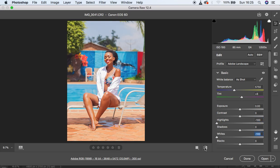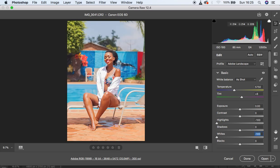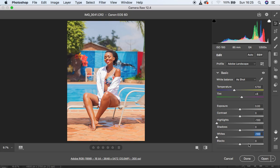I'll do the same for my whites, and you can see right now we have gotten rid of the blown-out details. This is the advantage of shooting in raw.